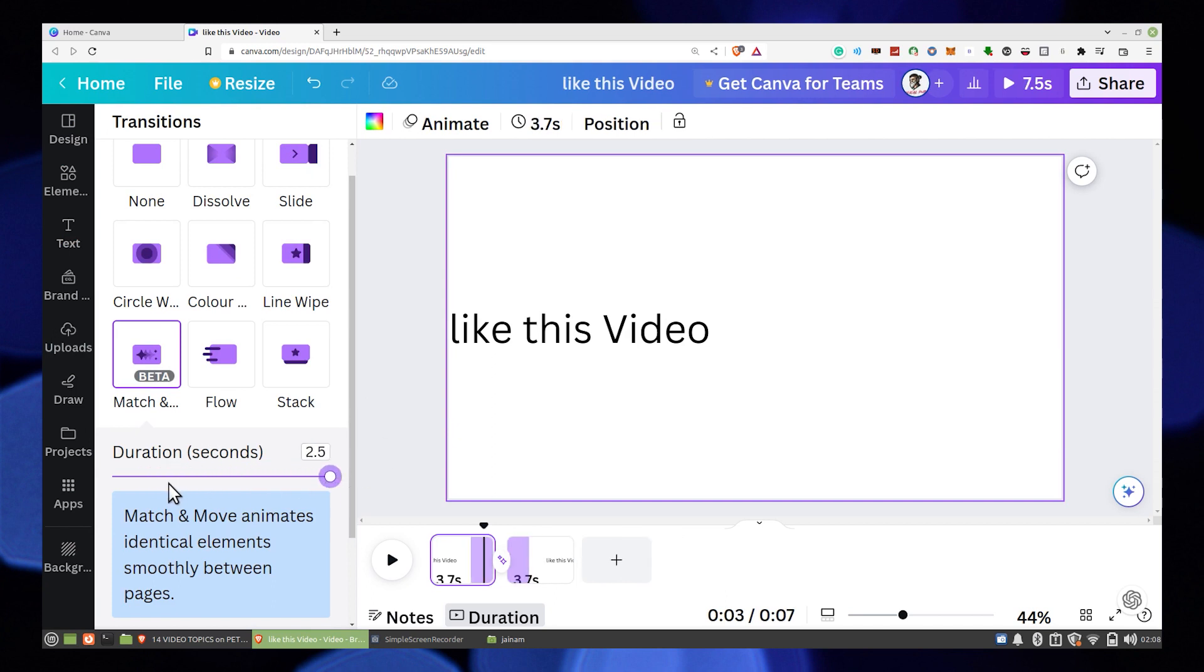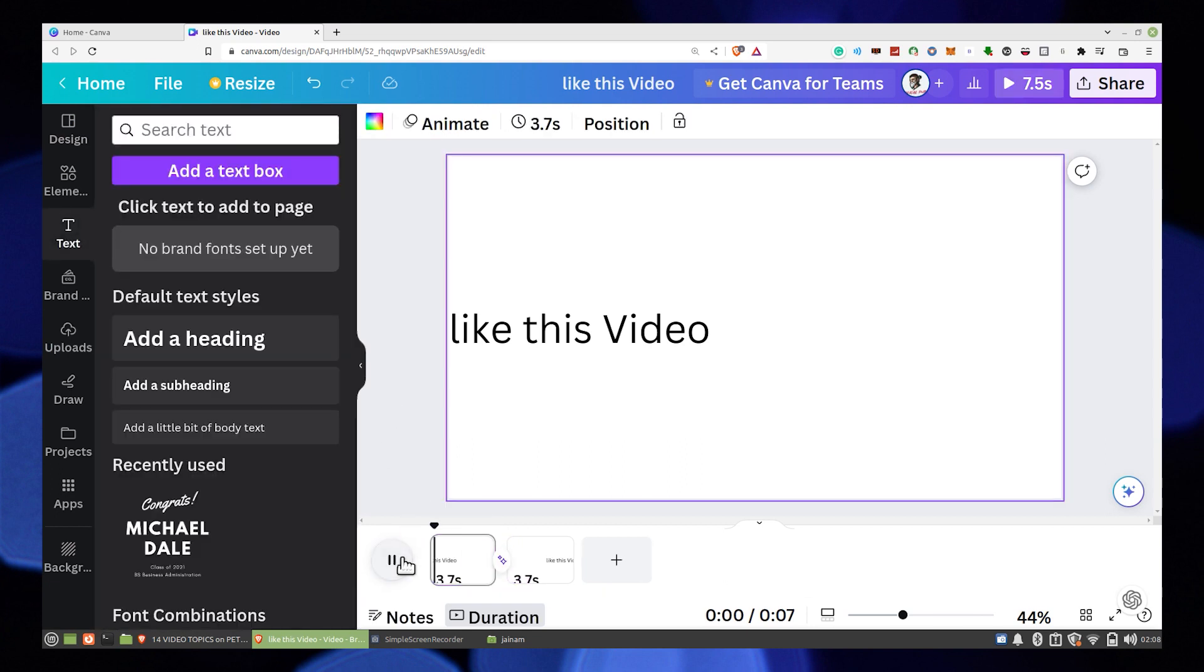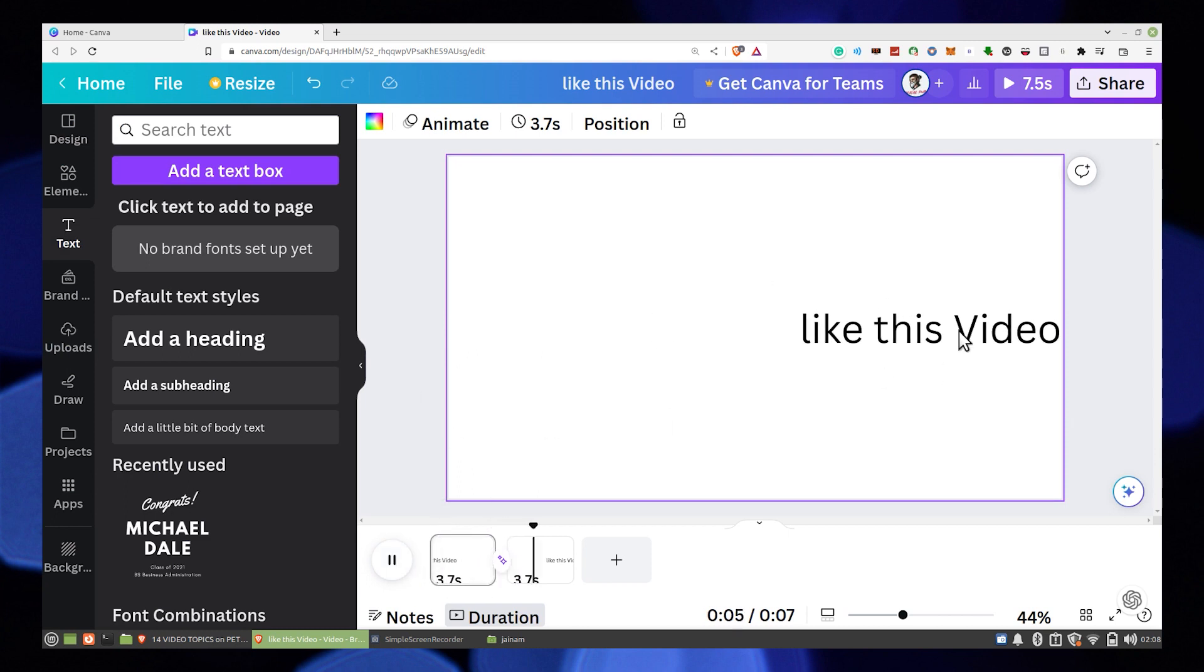After that, tap on the edit timing option from the top bar. You can adjust the timing of the pages. After you're done adjusting the time, play the video to see its speed.